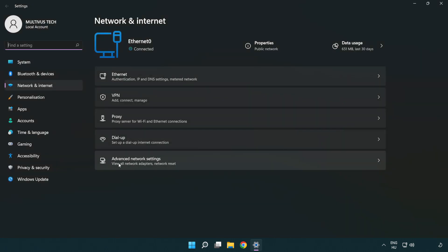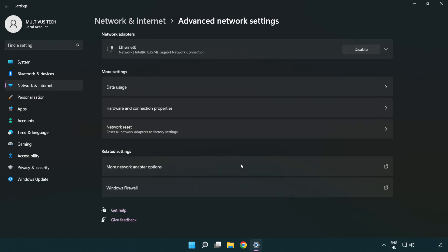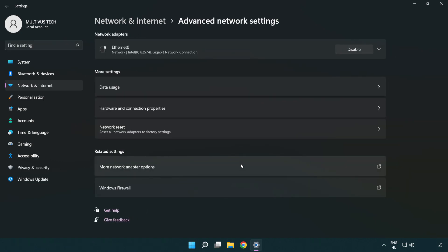Click Advanced network settings. Click More network adapter options.